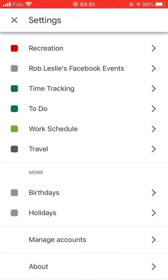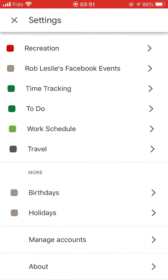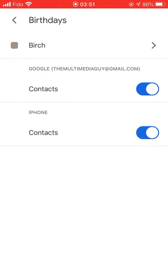But like you saw there - go to Settings, go to Birthdays. And then the thing that sucks is I can't get it to sync only with Google. I have to turn that off and then go to iPhone Contacts.